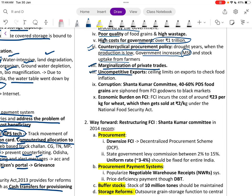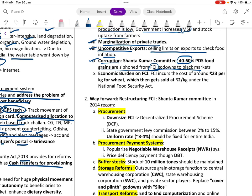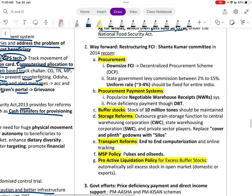Uncompetitive export with ceiling limits to check food inflation is another problem. Corruption is rampant — the Shanta Kumar Committee found that 40 to 60 percent of PDS food grains are siphoned from FCI godowns to the black market. FCI incurs a cost of around 23 rupees per kg for wheat, which is then sold at 2 rupees under the National Food Security Act.